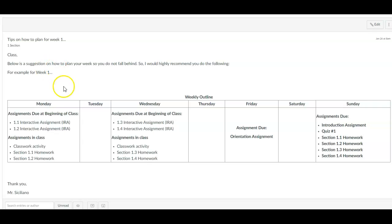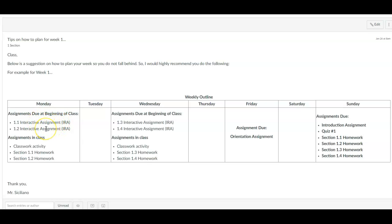This video is going to explain what assignments have to be completed at the beginning of class, meaning these are assignments you have to complete before you come to class.